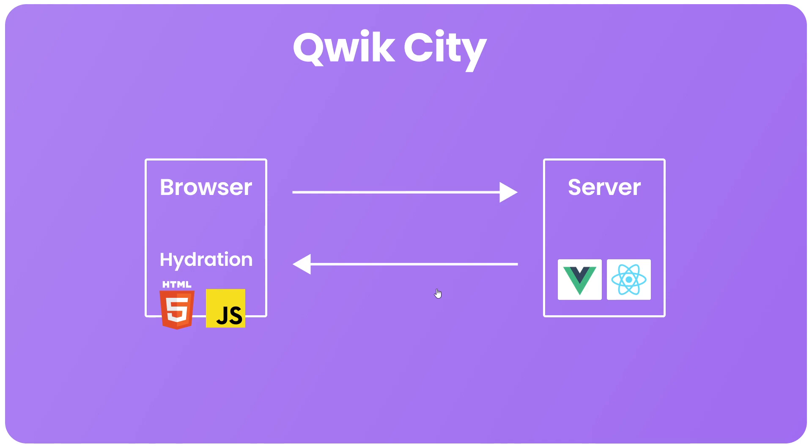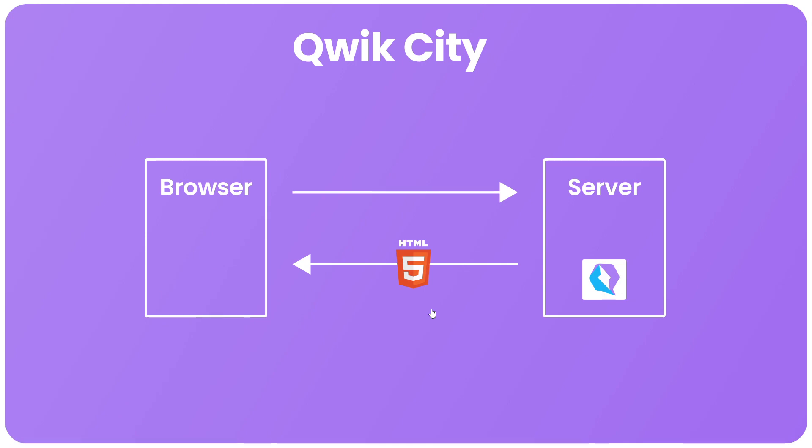But Qwik or Qwik City applications don't use that hydration approach and instead they do something completely different which results in a quicker load time in the browser. So what Qwik does after we send a request to the server for a web page is run through the JavaScript components to render an HTML page much like other frameworks do.